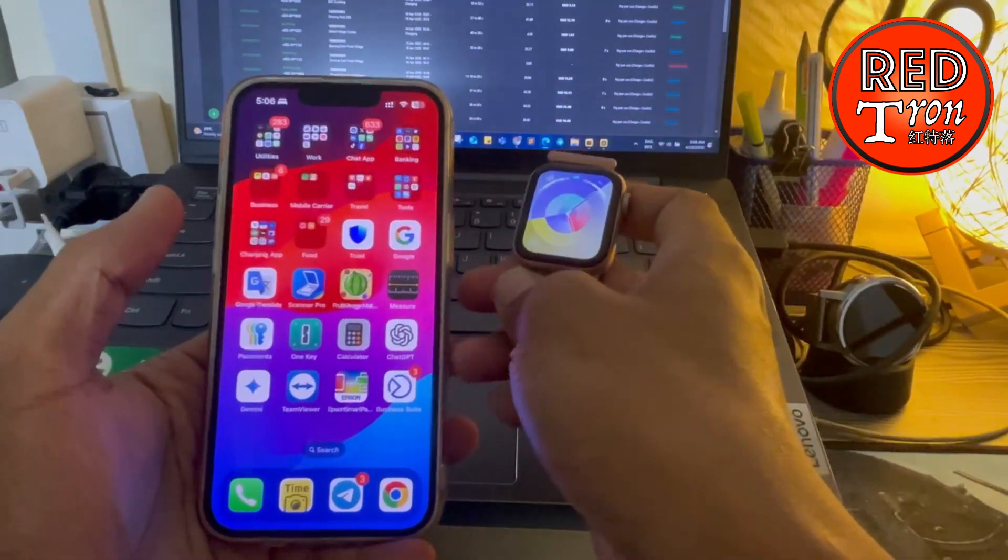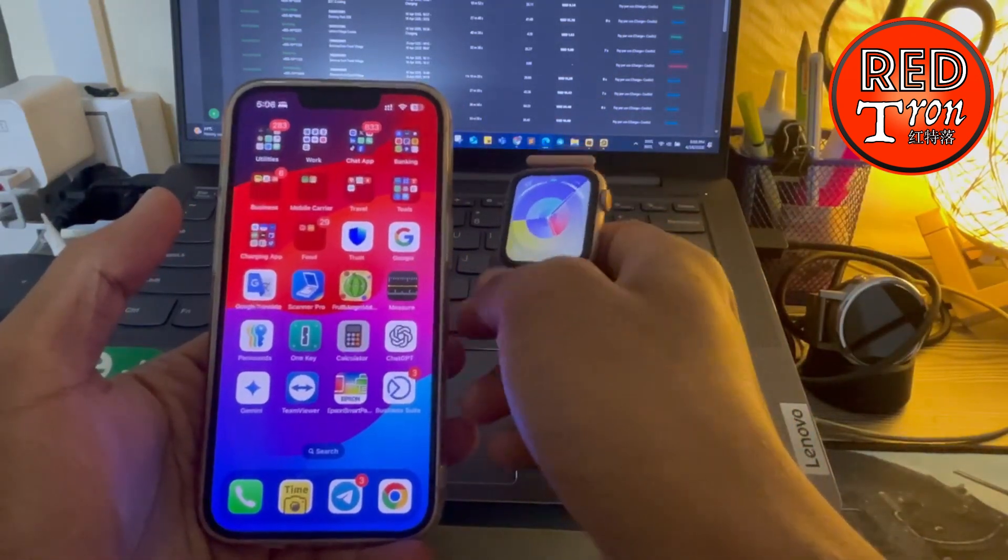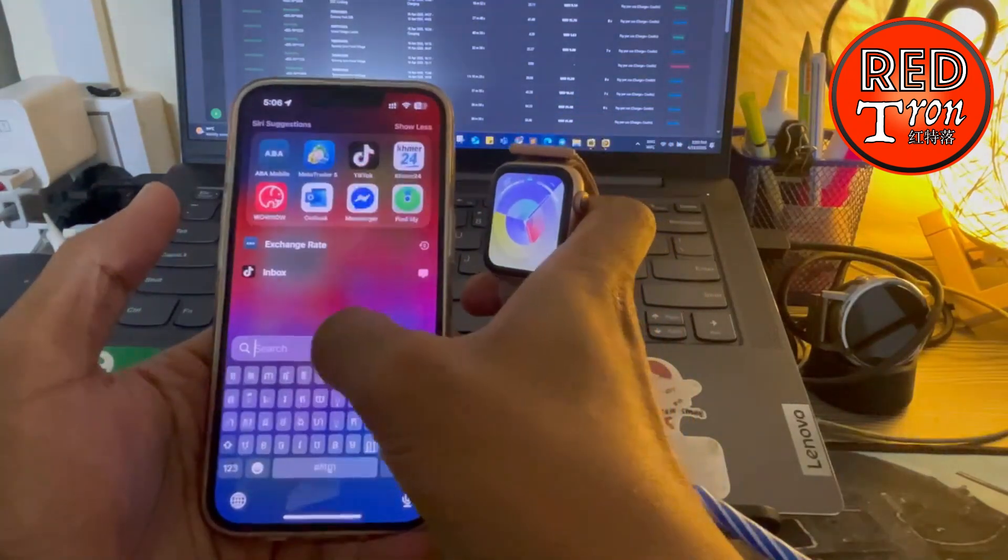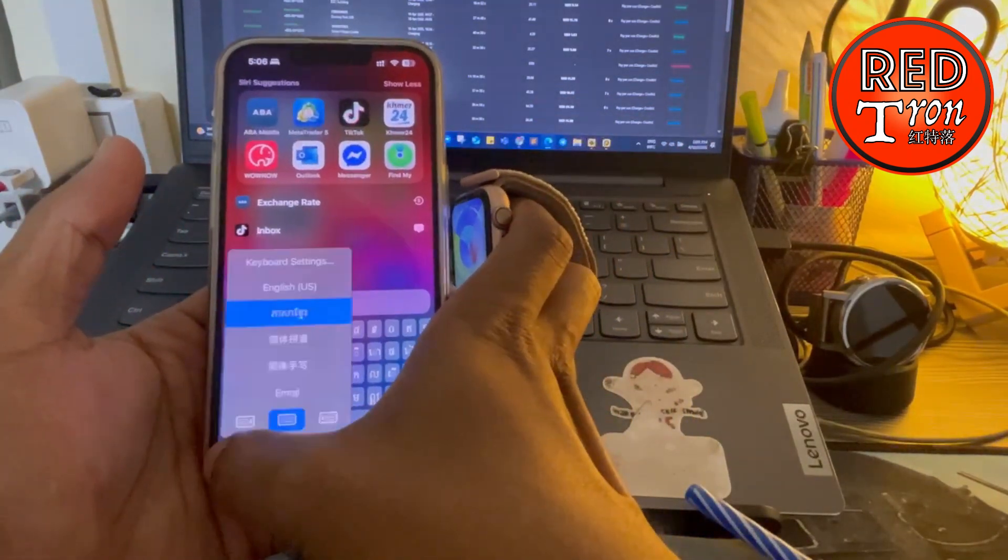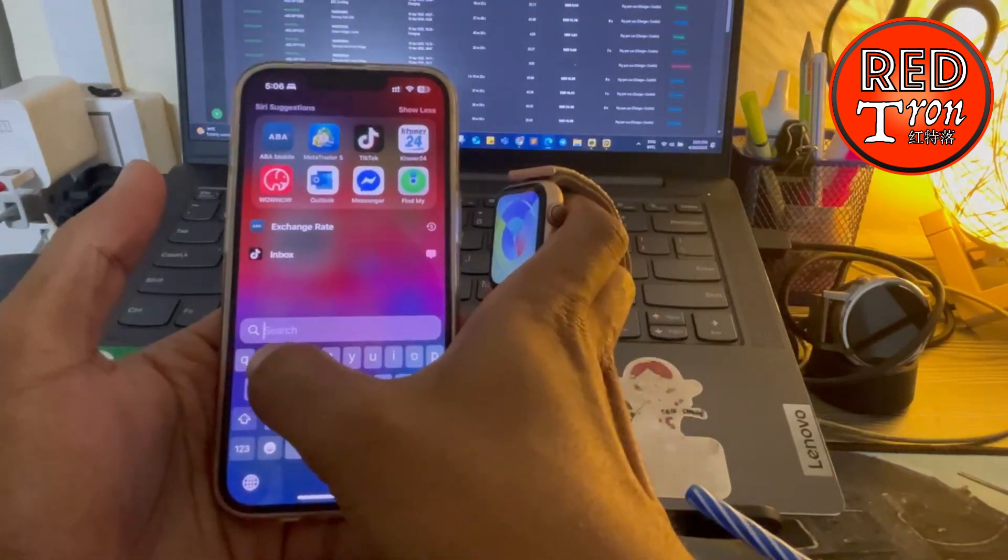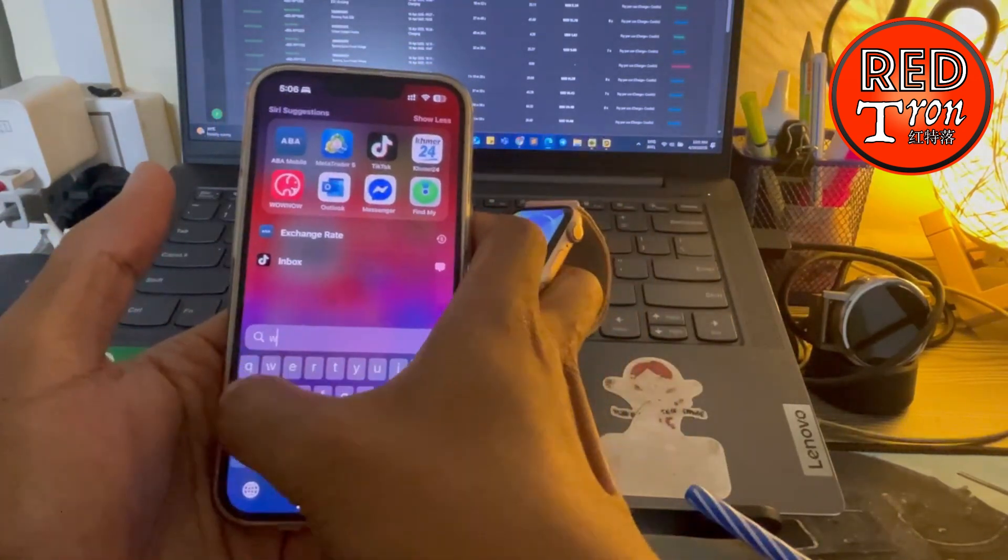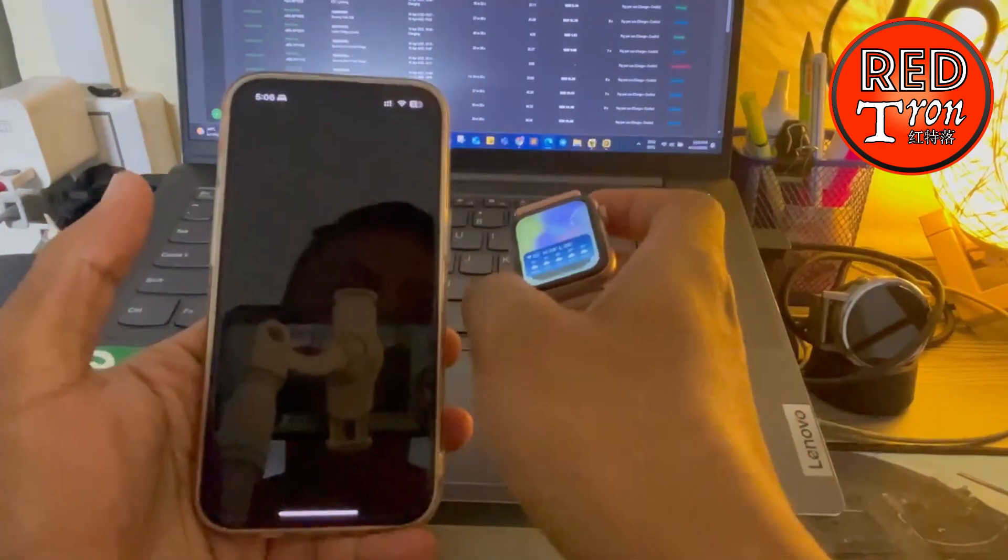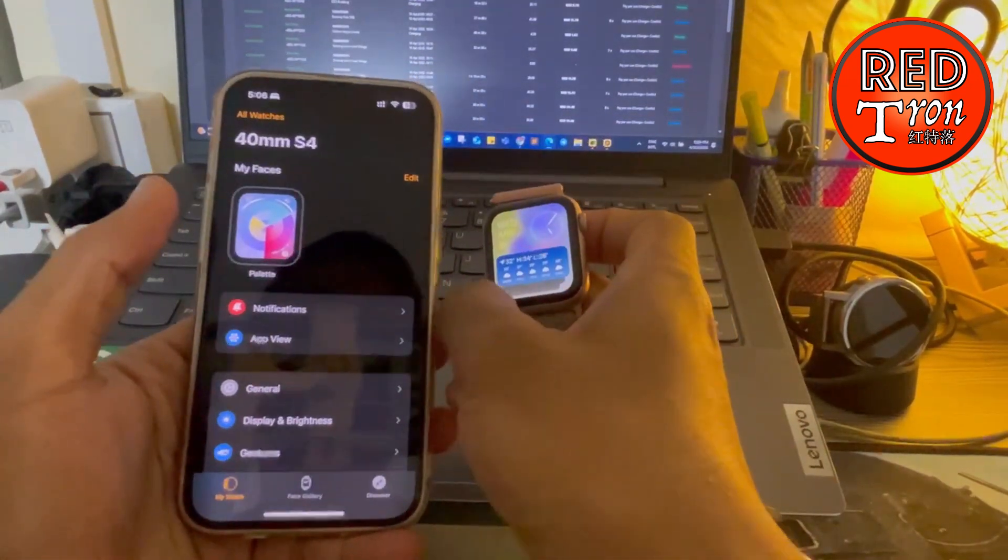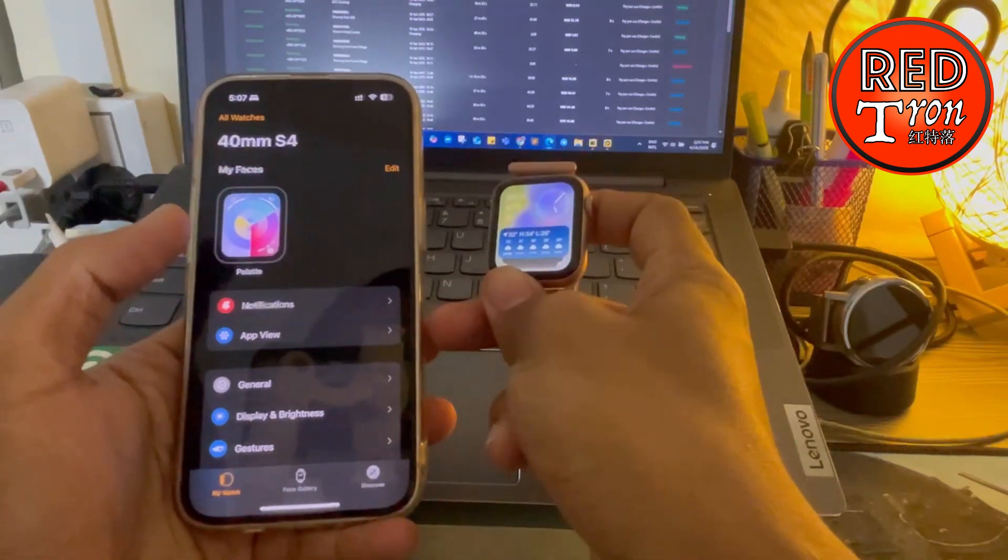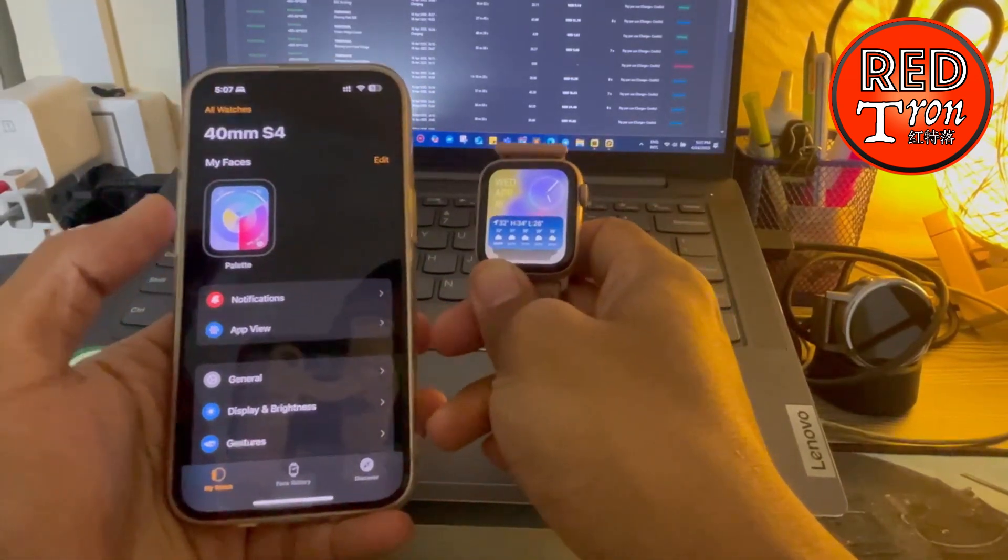of your watch tries to reconnect or reactivate the watch, they will end up seeing the watch asking to re-enter the iCloud of the previous owner. So how do you actually bypass this or how to